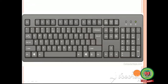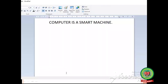Now I will show you an example of the enter key. Everyone, see on the screen — here I have typed one line: 'computer is a smart machine'. My cursor is at the end of the line. I want to move my cursor to the next line, so I will use the enter key. Press enter from your keyboard. See, now my cursor is on the next line. So, enter key is used to move the cursor to the next line.